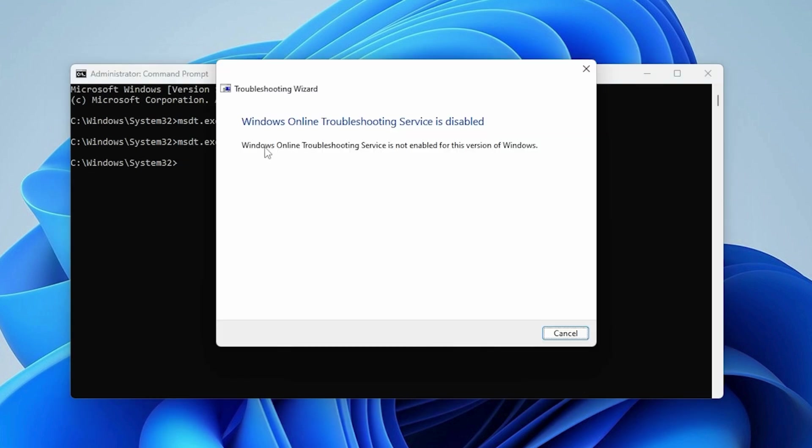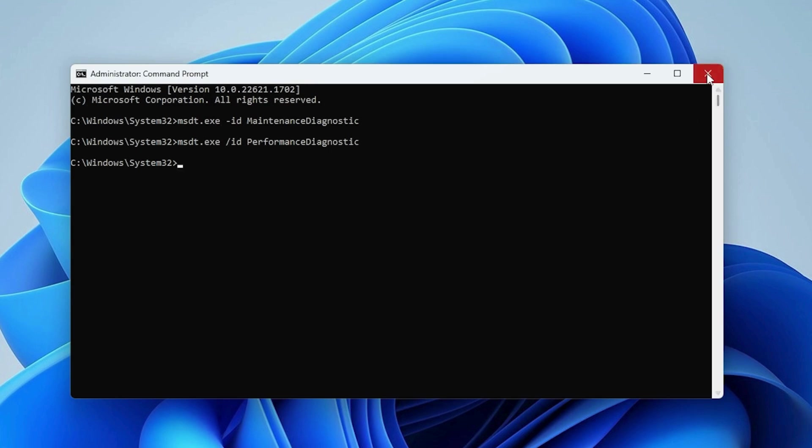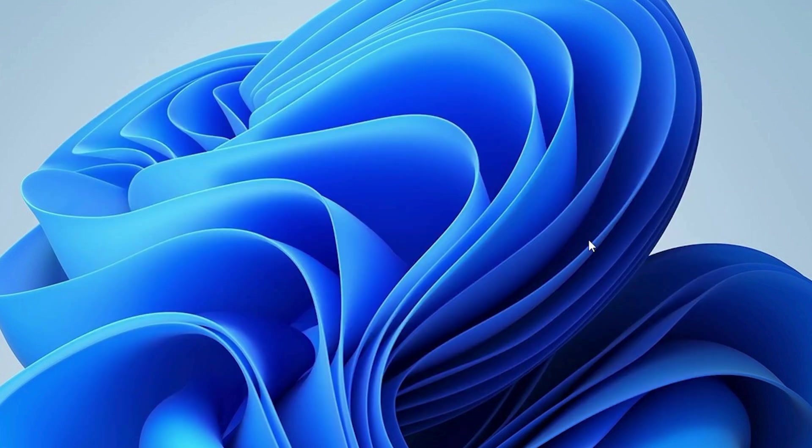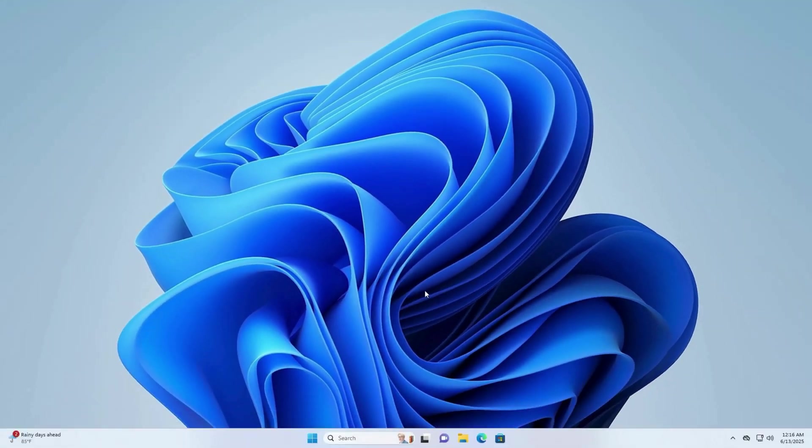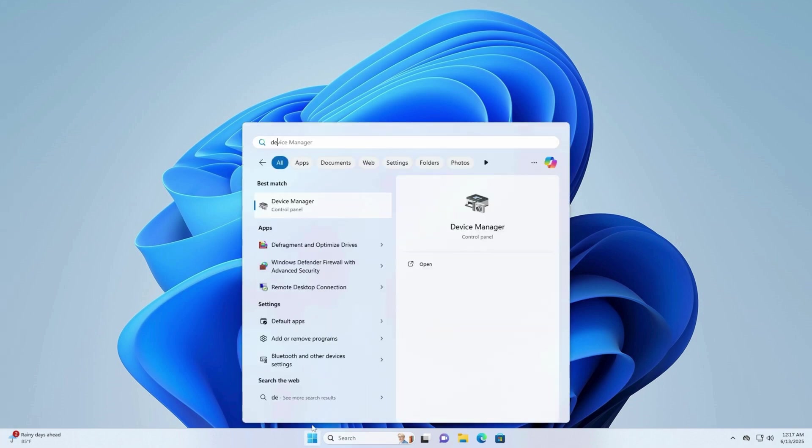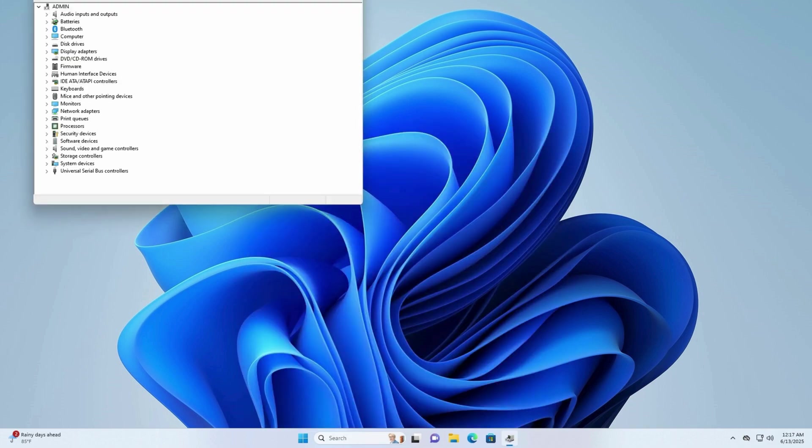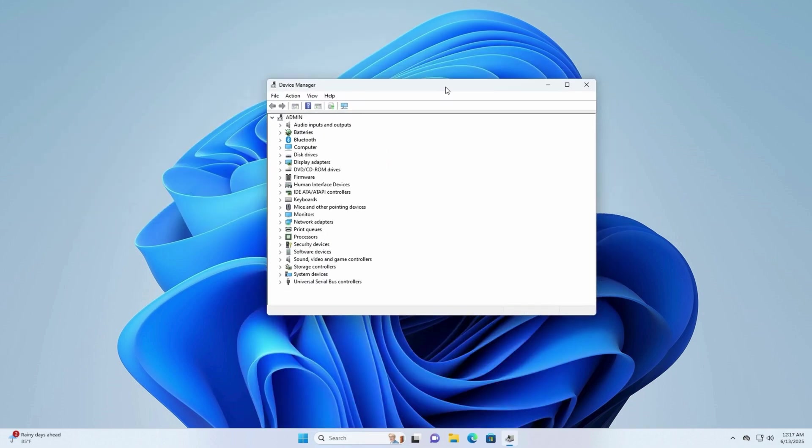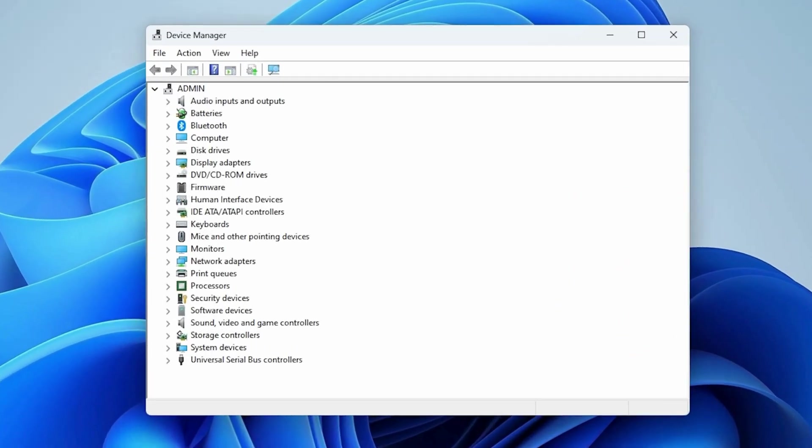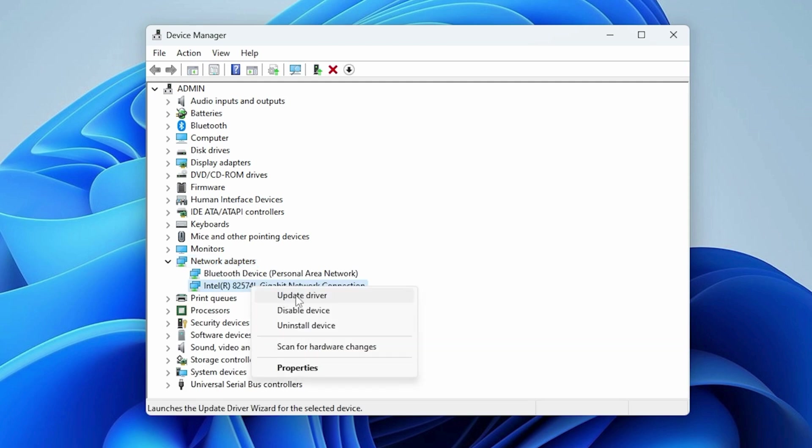Step 3: Update Network Adapter Driver. Open Device Manager from Search. Expand the Network Adapter section, click your network device, and choose Update Driver.